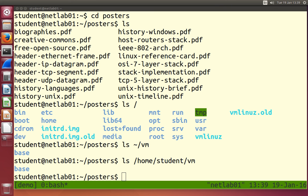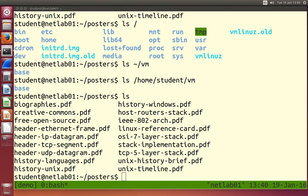Many commands — we've seen pwd, cd, ls — have options, extra features, usually specified using a dash followed by a letter. For example, ls currently shows the list of files. If I'd like to see the file sizes and get long output, I use the minus l option: ls -l.